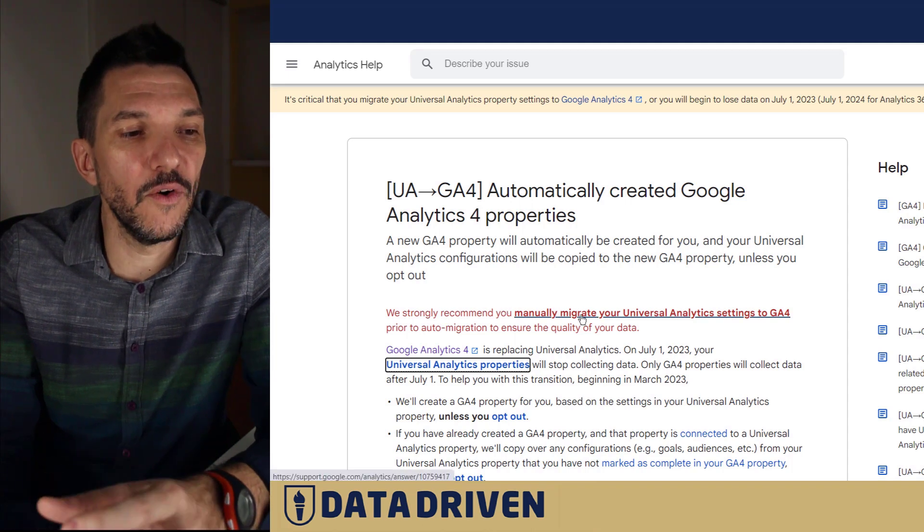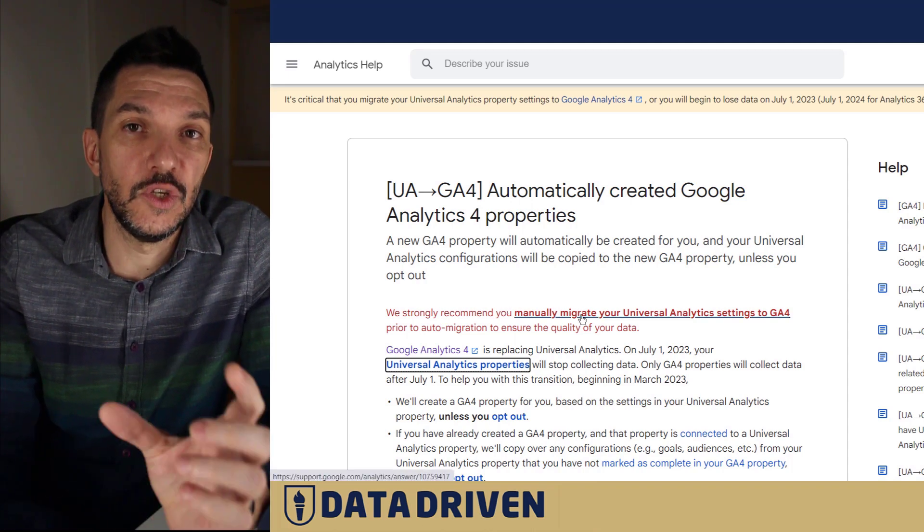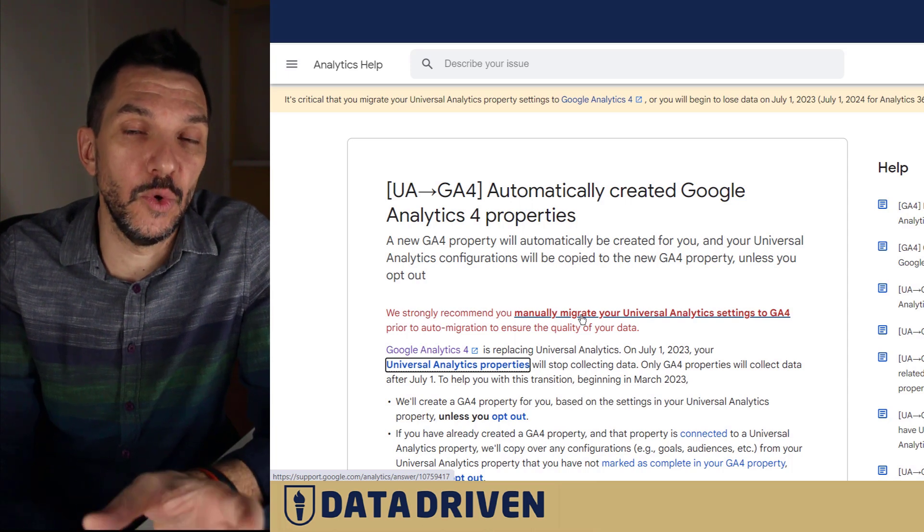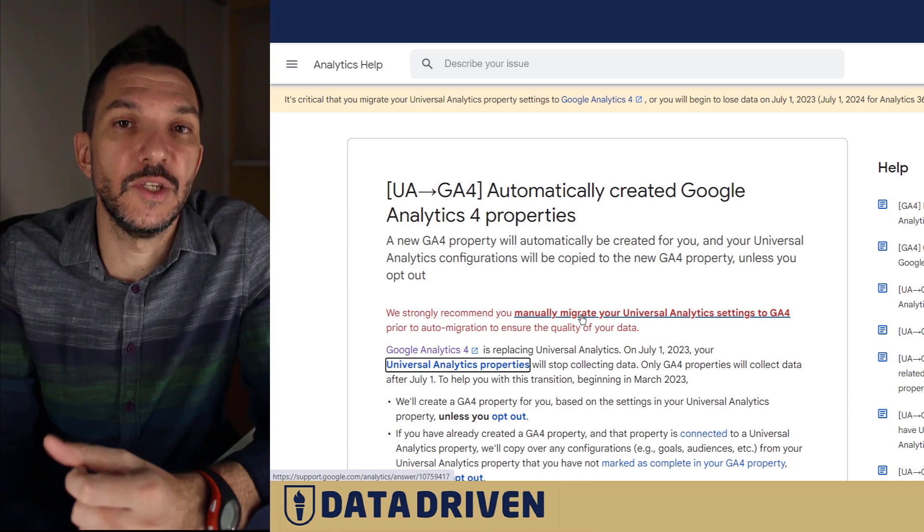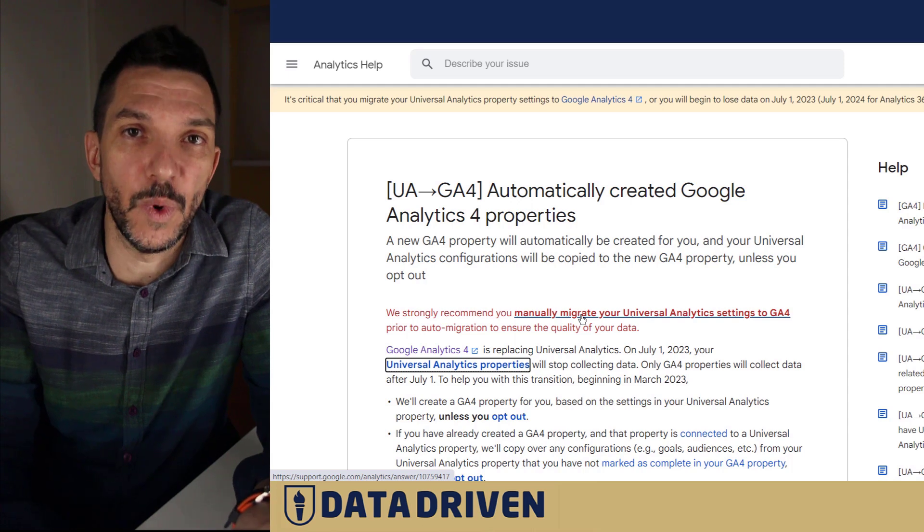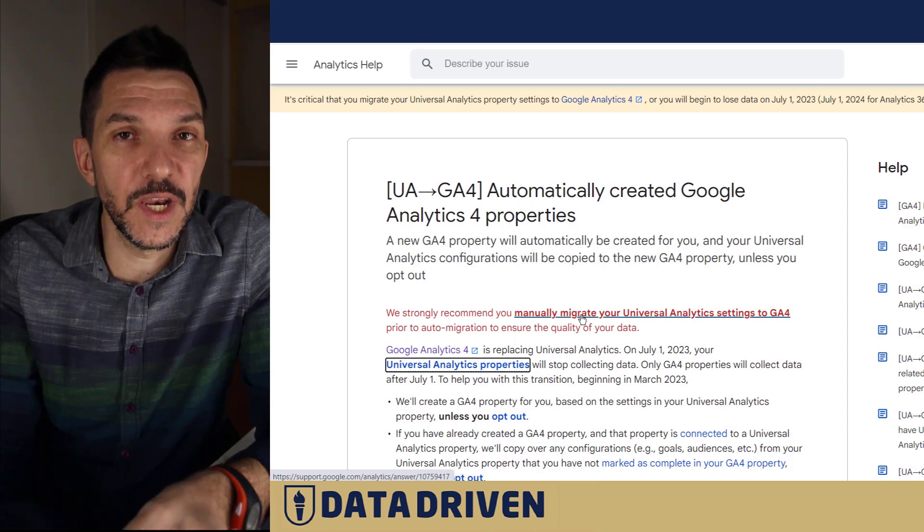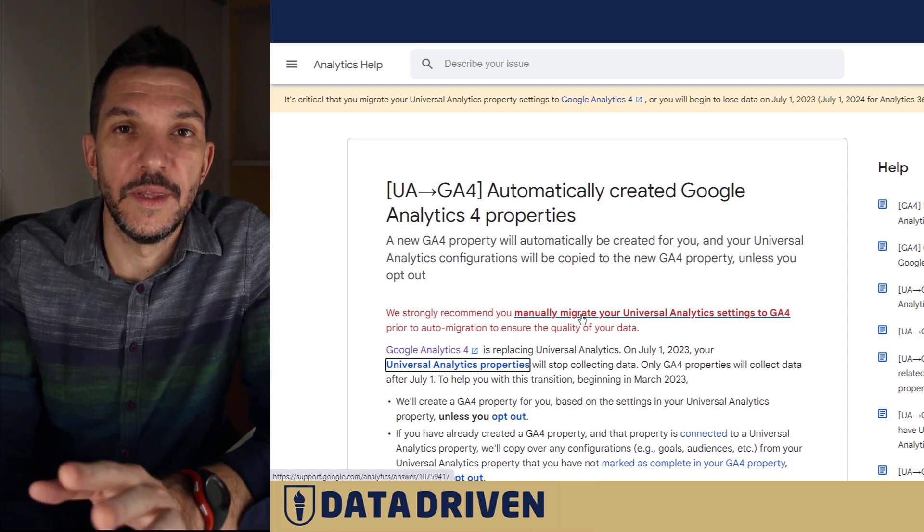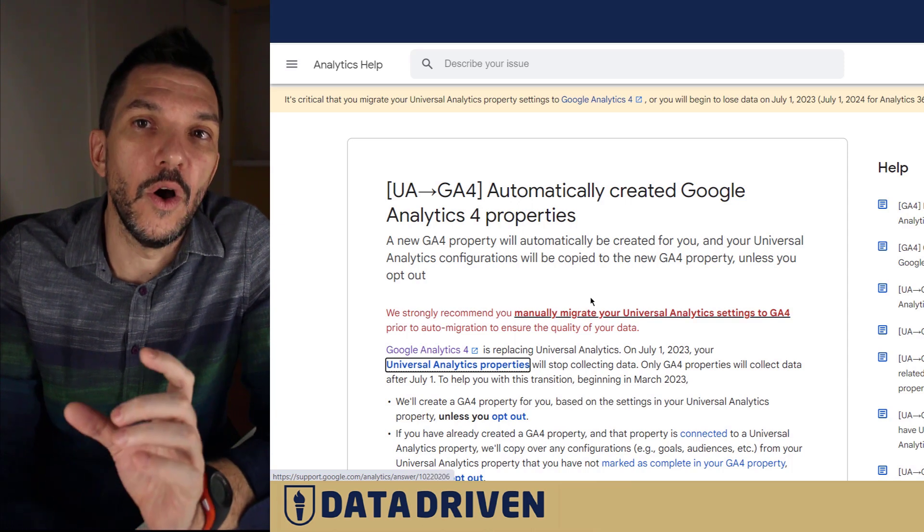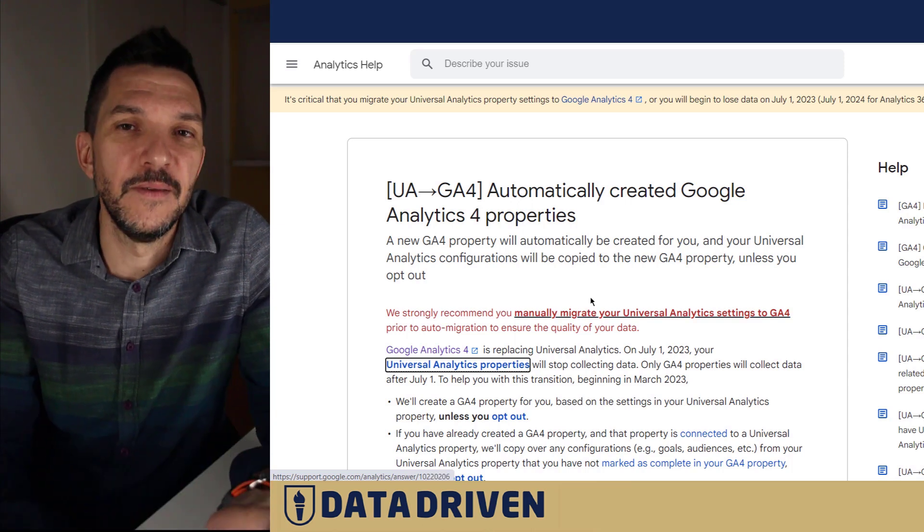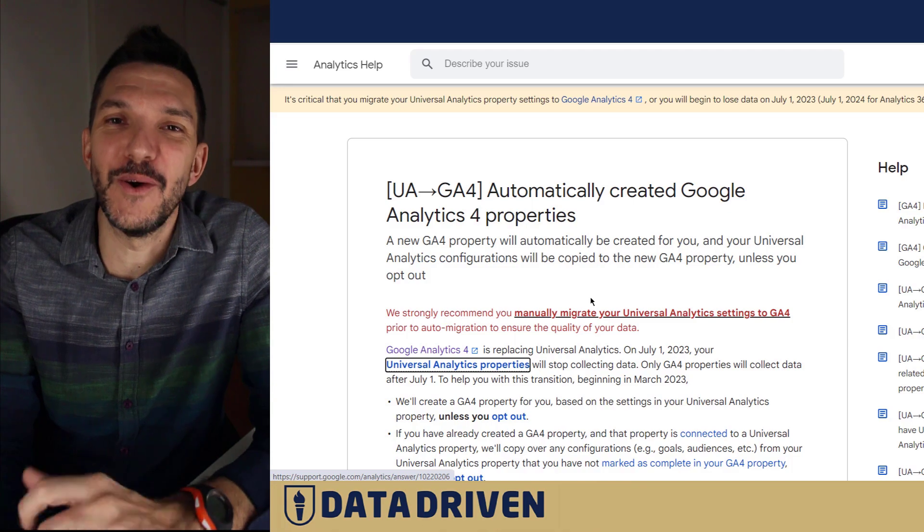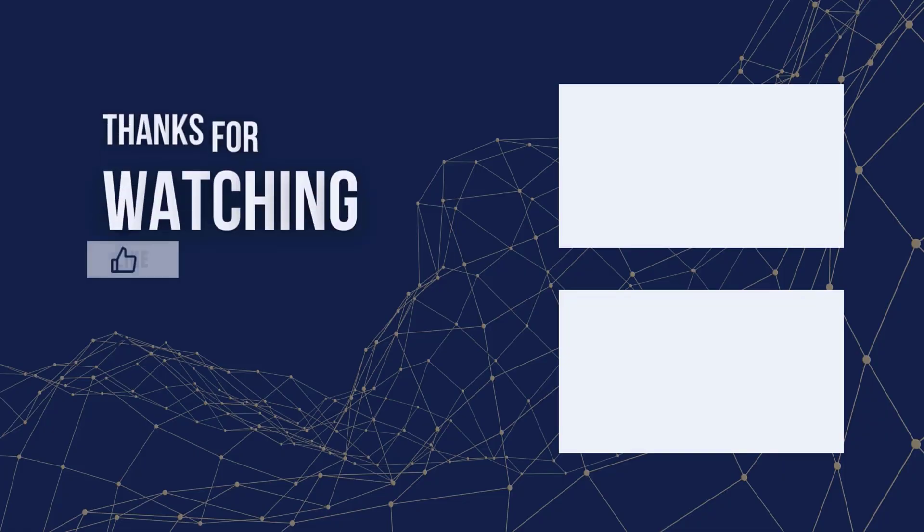Take care of all the sensitive data that you need in GA4 in a manual manner so you can be 100% sure that it's reliable and trustworthy. I hope that you liked this video, that you're not gonna go down the Google Analytics 4 auto migration path. Please subscribe to our channel and like this video if you think it's useful.